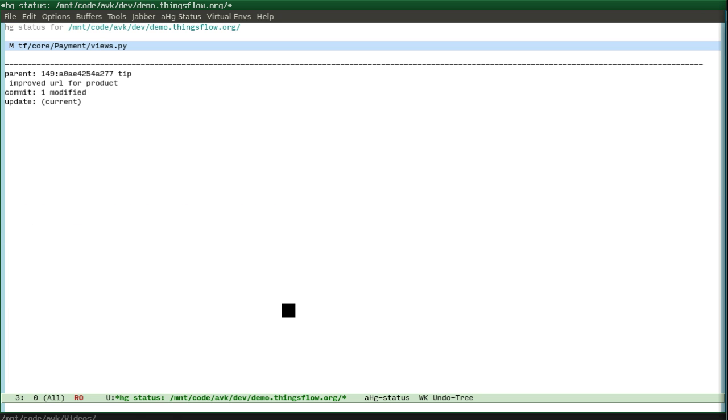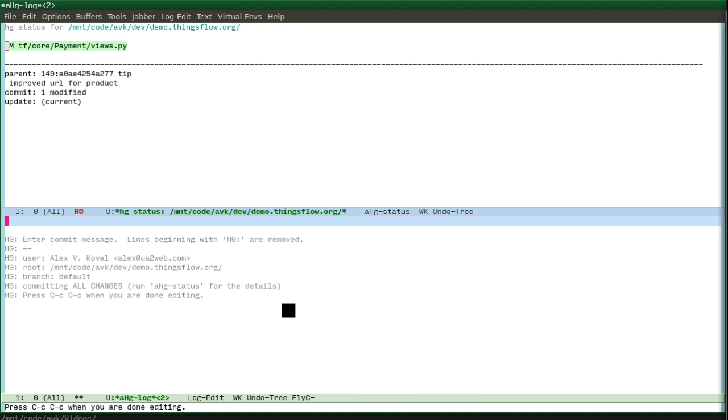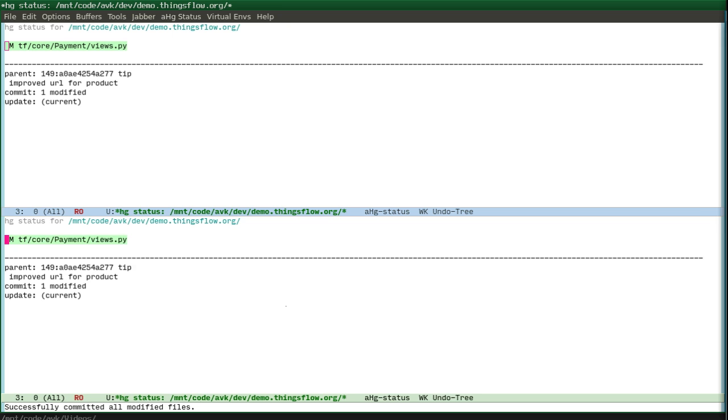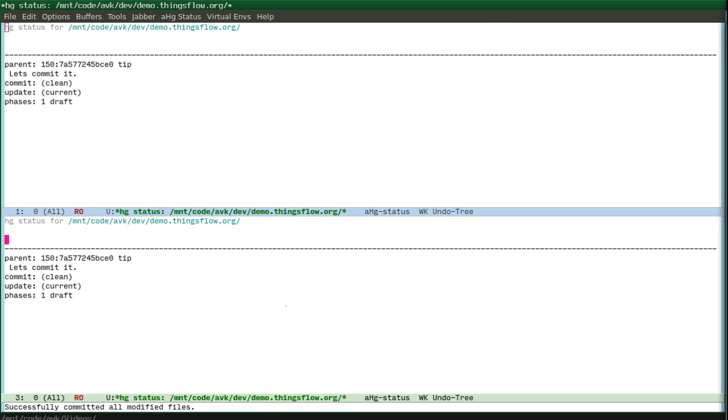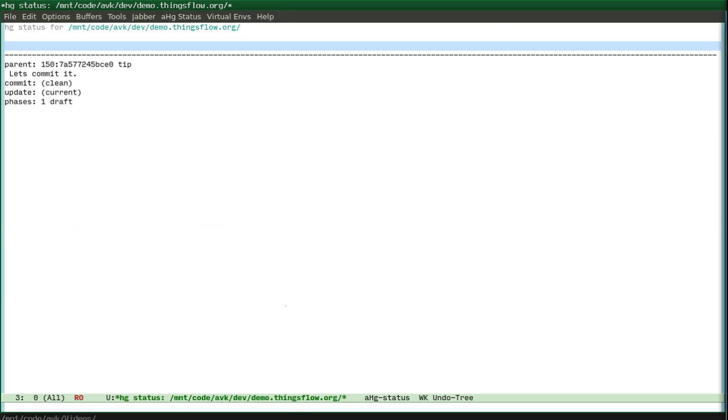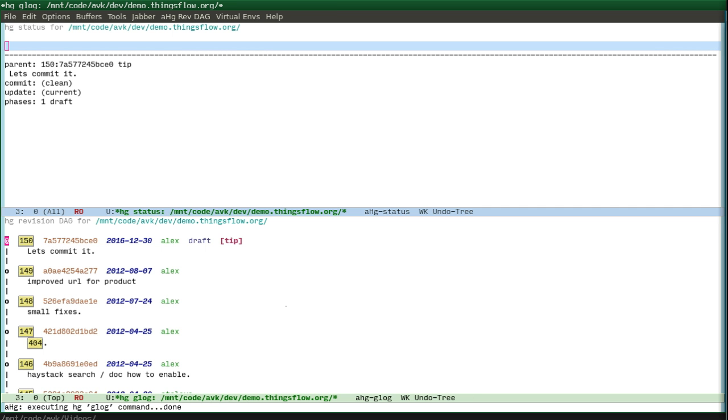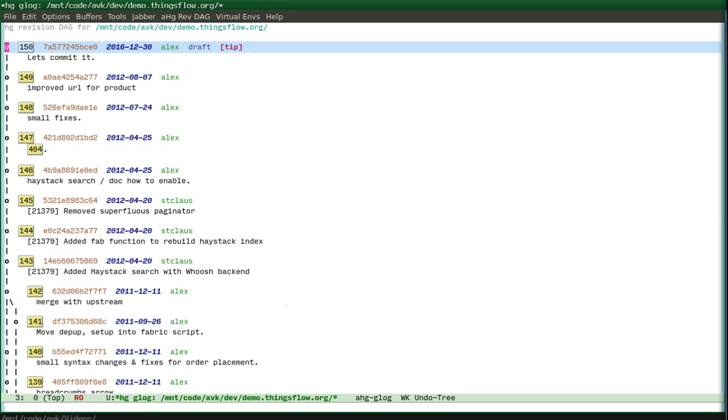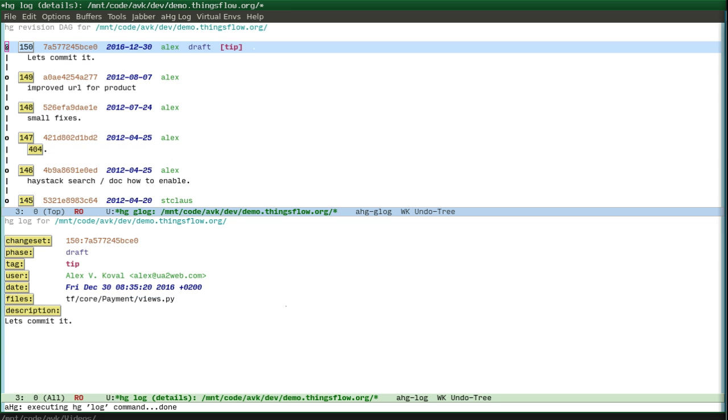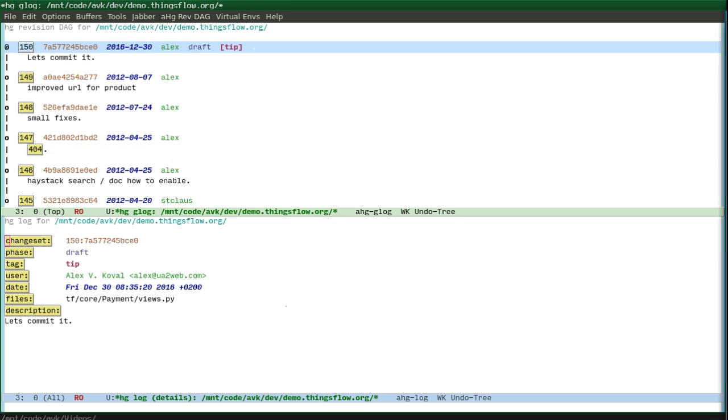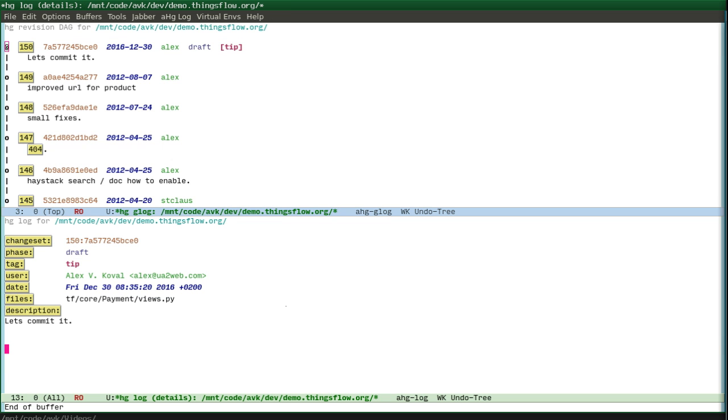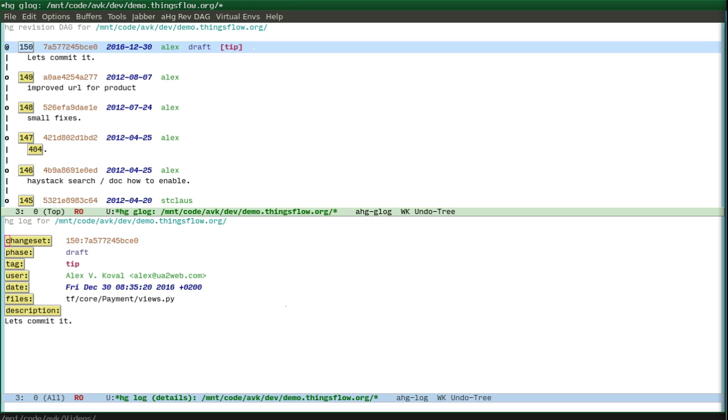I will commit and then roll back. Let's commit it. And now you can see the history. You see, it's my commit. It has been changed at its draft and so on. And we can roll back.